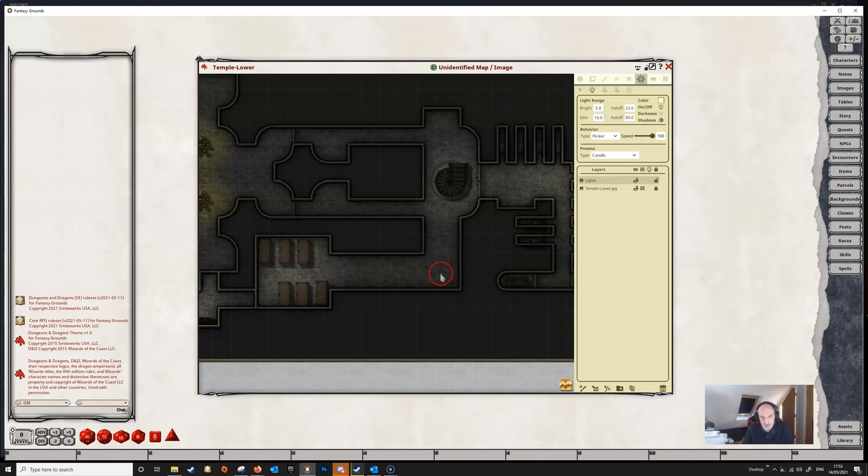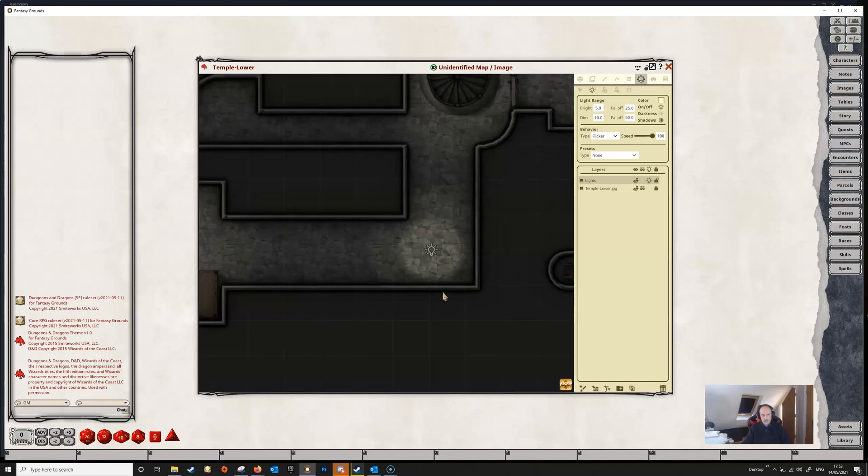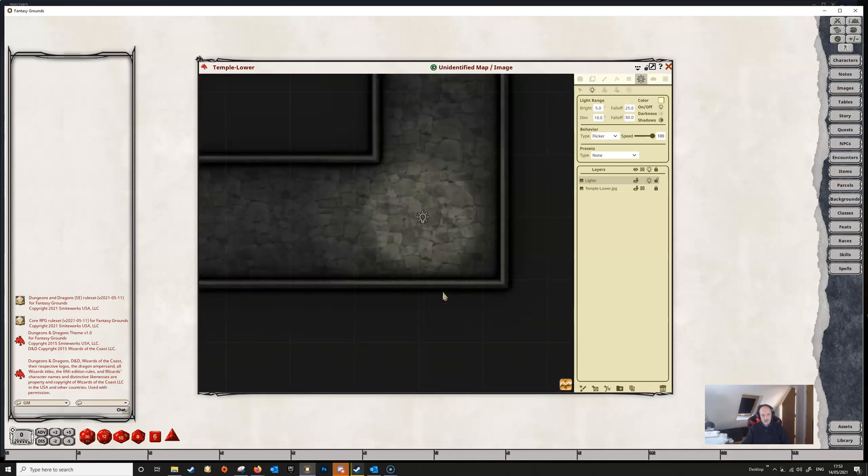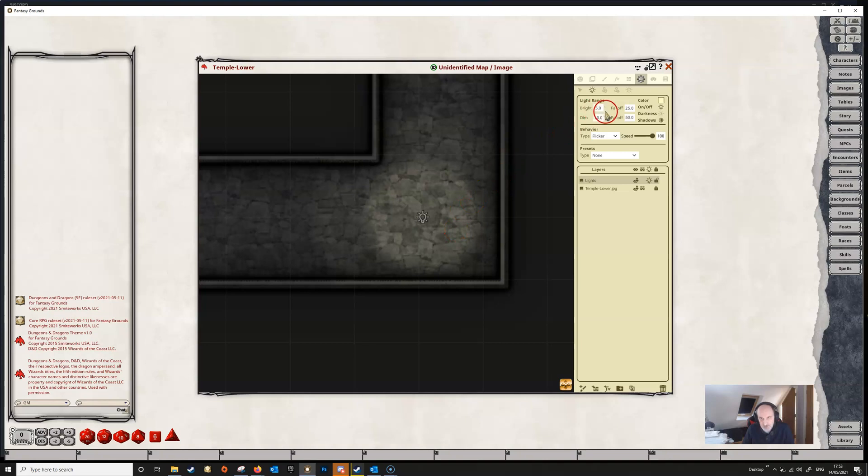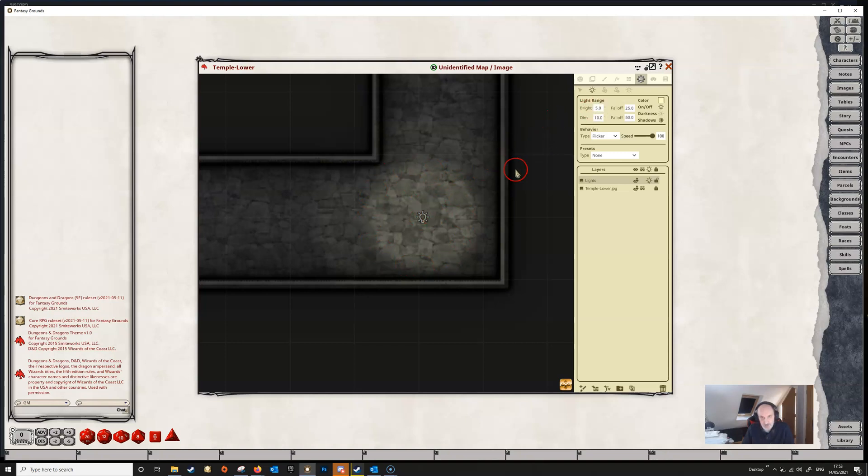Once we have selected all of that we just click where we want our candle to be placed on the map and if we zoom in we can see a little more clearly what's going on. Up here it's telling us that the bright light is going out to five feet so we can see that's exactly what's happening here from the center of the light out to five feet radius we've got bright light shining and then we've got dim light which is going out to ten feet and we can see that this area is dim light.